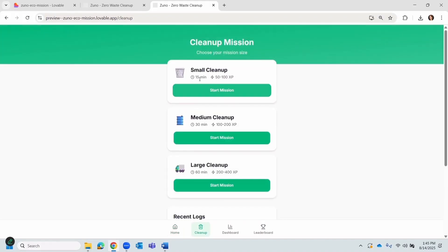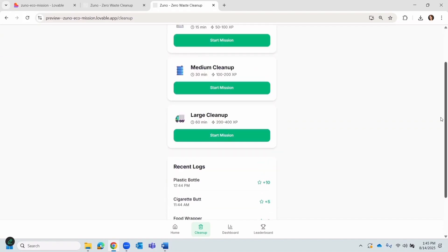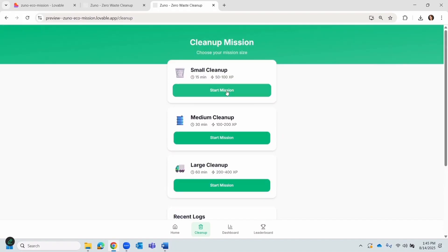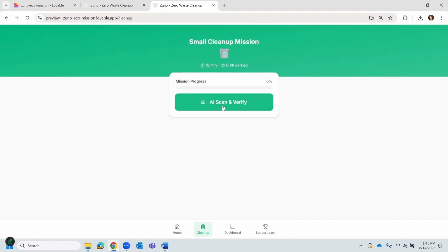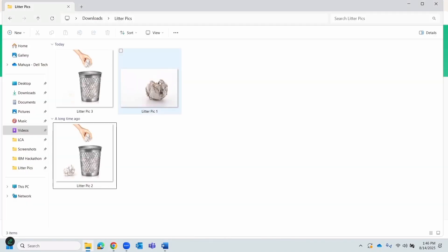There are different sizes of trash cans I can pick for the cleanup mission. For this demo, I'll pick a small one. First, I scan a litter before disposal. Zuno's Watson AI model instantly identifies it. Here, in this demo, it's a paper.